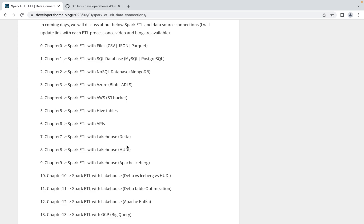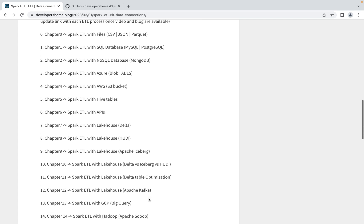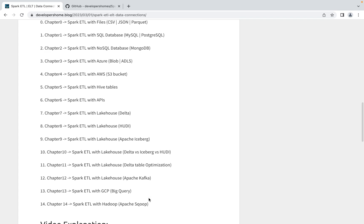After that, we'll also learn how to do optimization on Delta tables. We'll discuss here about optimize function, Z-order function, partitioning, and also discuss about vacuum and all the versions of Delta tables. After that, we'll do ETL with Apache Kafka and ETL with GCP BigQuery, and also do ETL with Apache Sqoop using Hadoop.